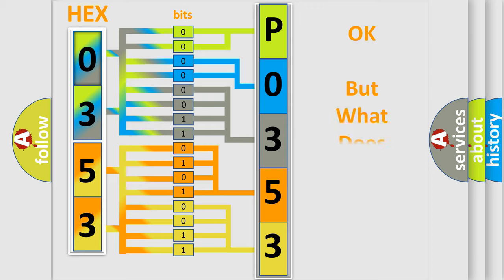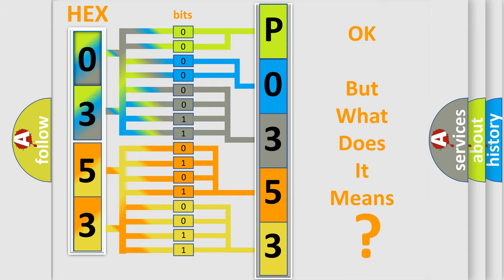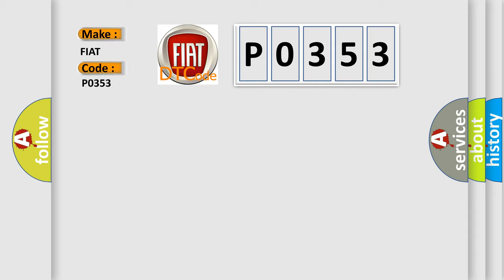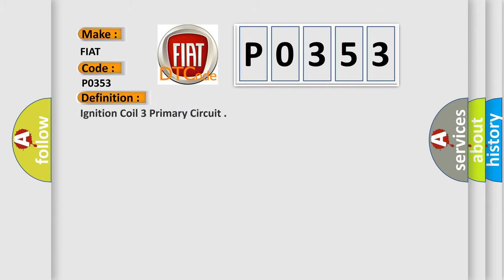The number itself does not make sense to us if we cannot assign information about what it actually expresses. So, what does the diagnostic trouble code P0353 interpret specifically?